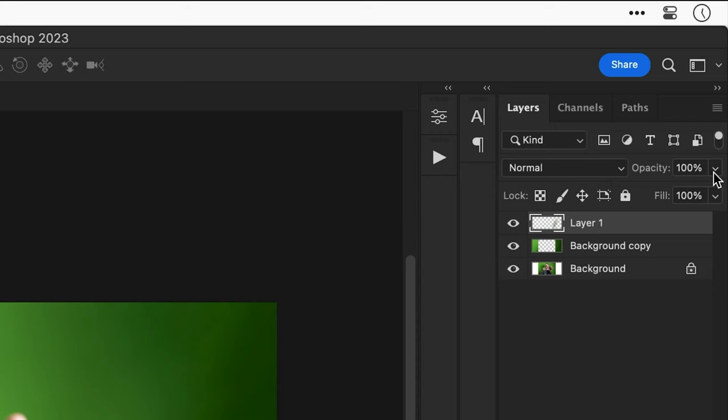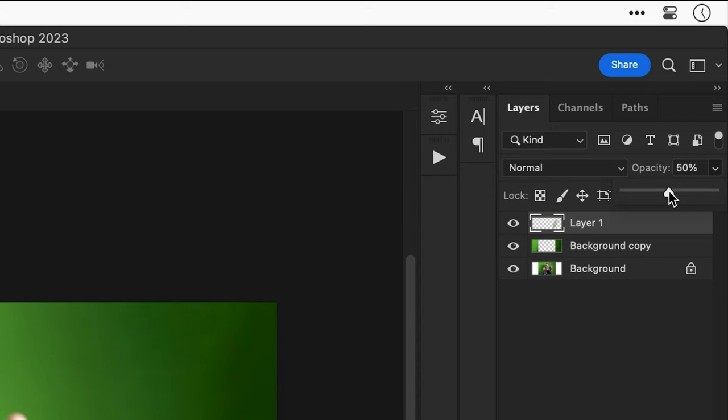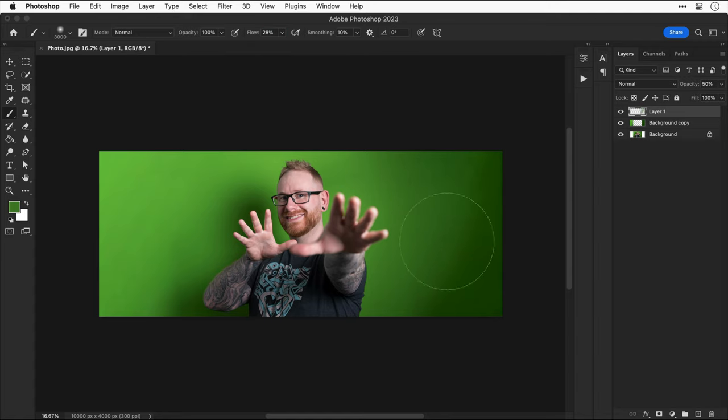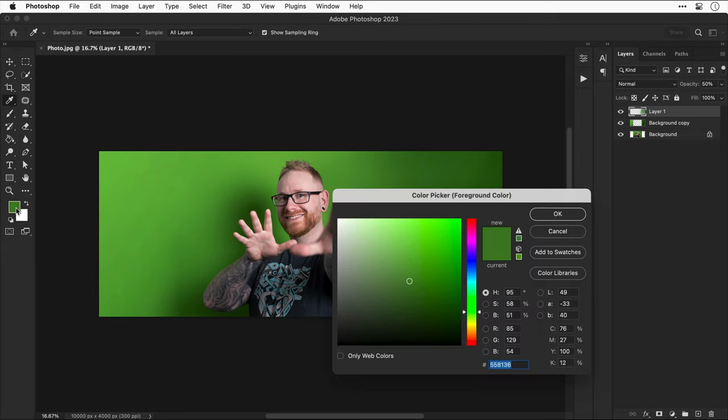Now, if it's too pronounced, you can adjust the opacity to make that more transparent. And as you can see here, turning the layer off and on, I've probably gone a bit too far. So switching back to the brush tool, let's bring that flow down and then brush in a bit more green. And by bringing the flow down, this enables me to brush that green in a bit more gradually.